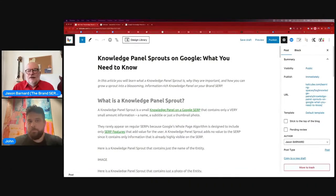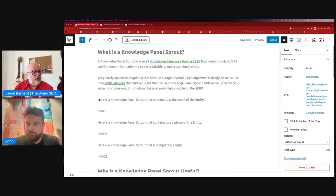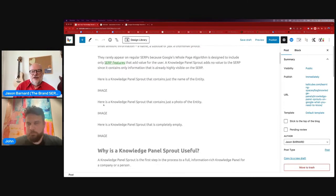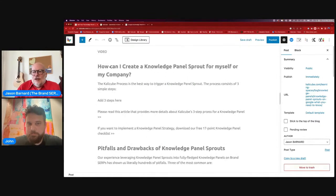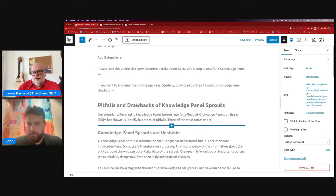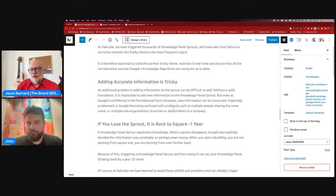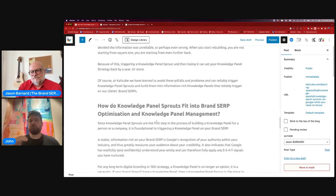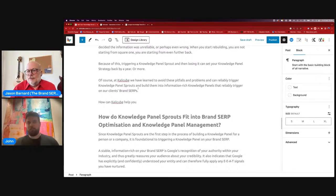Talking of pitfalls and problems — our article 'Knowledge Panel Sprouts on Google: What You Need to Know' — the Knowledge Panel Sprout is a huge opportunity because you've got a foothold in Google's brain. I've started adding more images to it. I explain why it's useful, how to find one, how to create one, and then I've got pitfalls and drawbacks: sprouts aren't stable, they can disappear easily, adding accurate information is tricky, and if you lose the sprout it's back to square minus one. After the pitfalls and drawbacks, I would then say something like: 'Create the knowledge panel without the headache.'